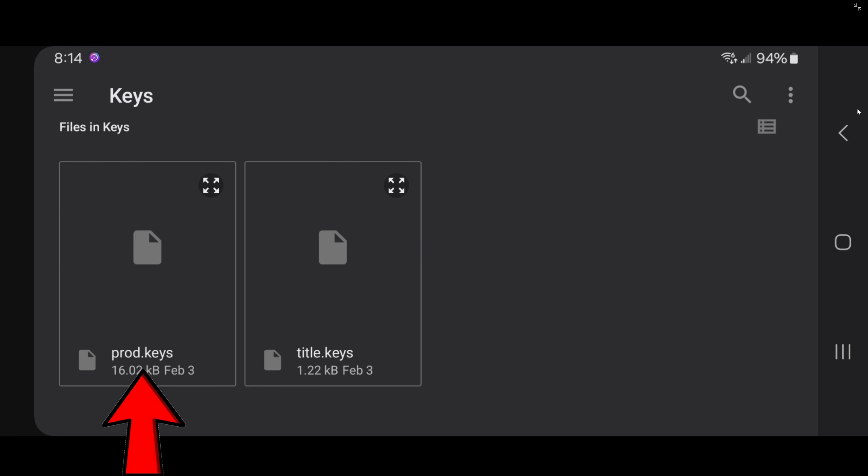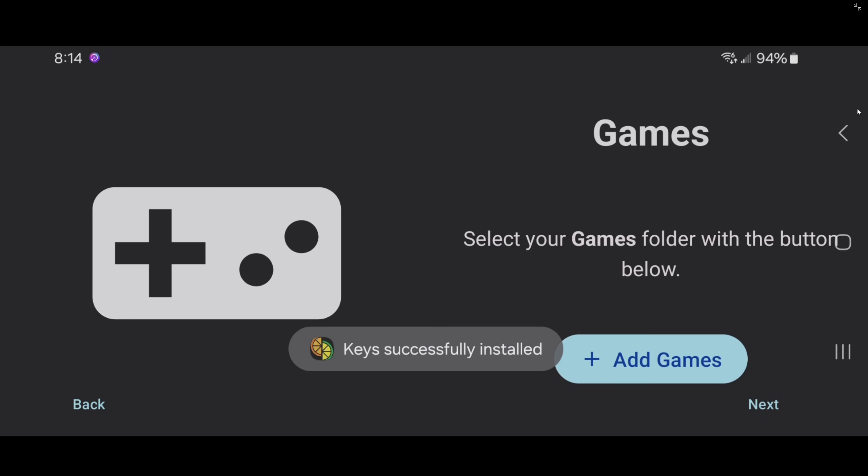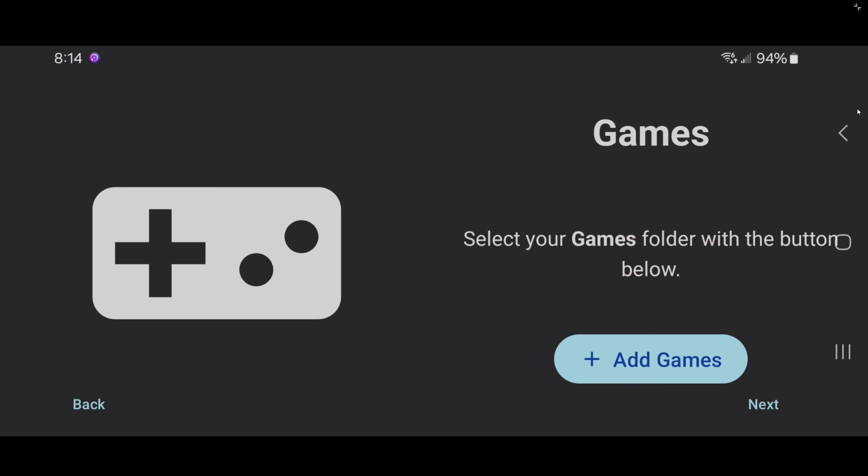The file we want to select is the prod.keys file. Keys successfully installed. Now we can add our games to the emulator.